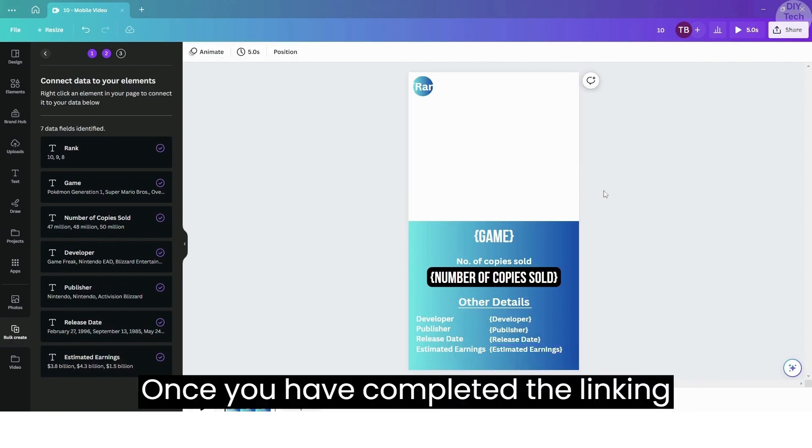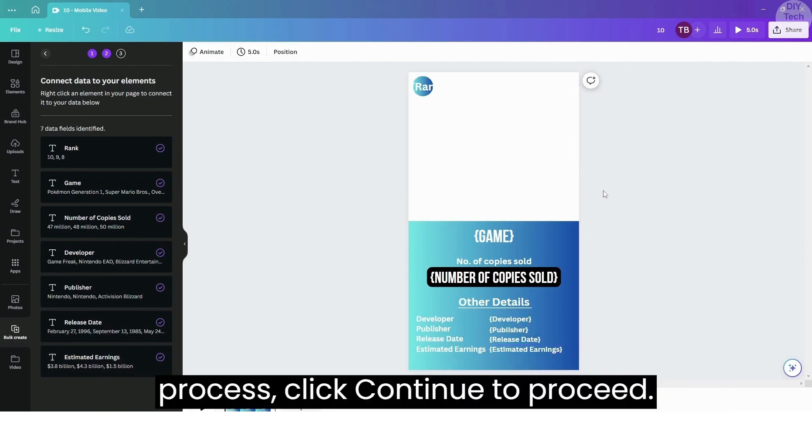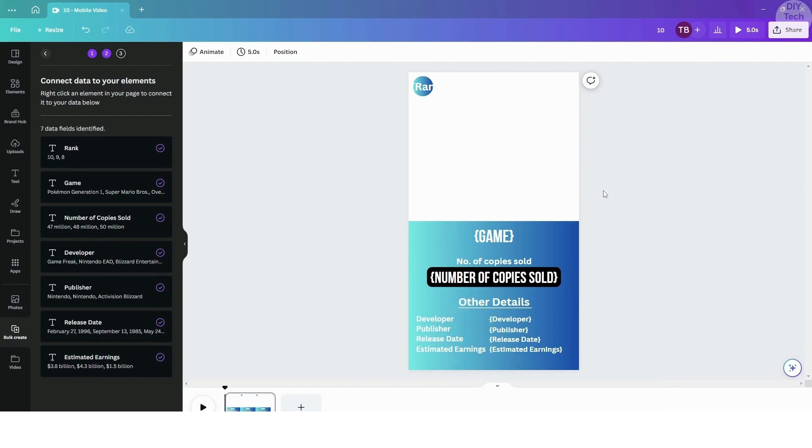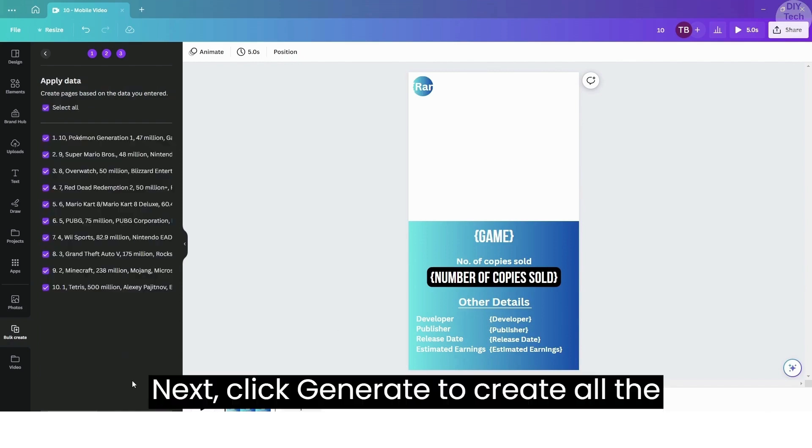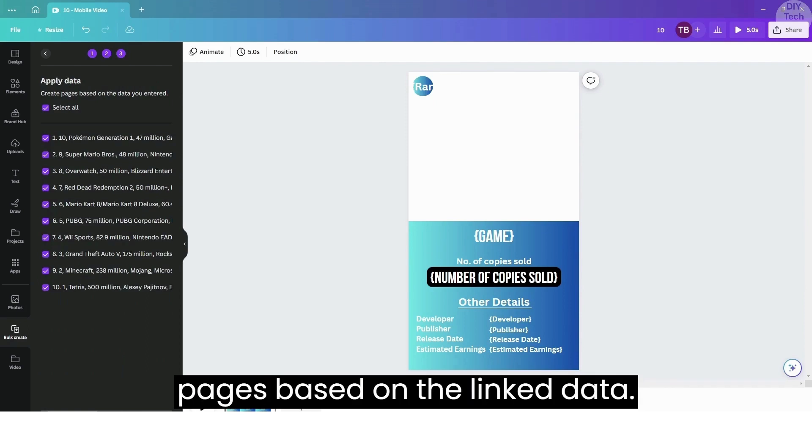Once you have completed the linking process, click Continue to proceed. Next, click Generate to create all the pages based on the linked data.